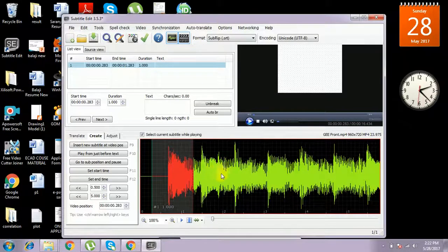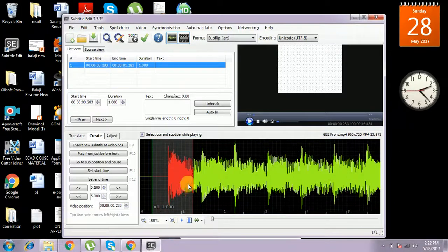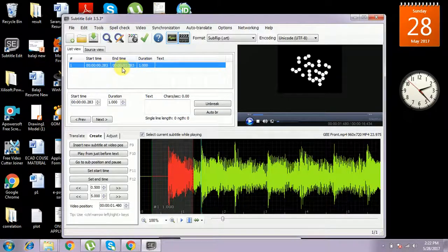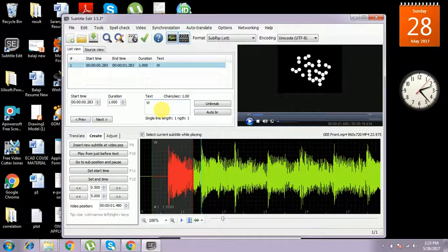This is the first subtitle. We can see the timing — the start time is 0.283 and the end time is 1.283. The duration is one second. In that time, the text that should be displayed we can type by typing 'Welcome to G'.